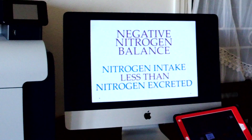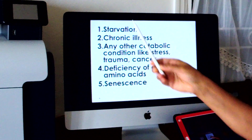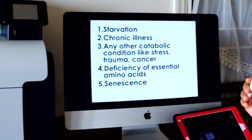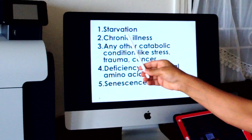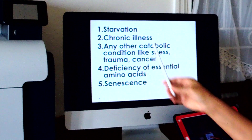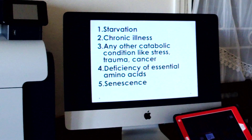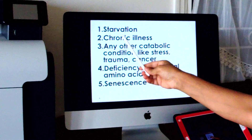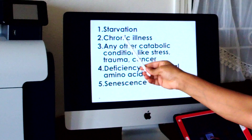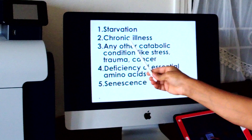Let us see the examples of negative nitrogen balance. The first one is starvation. During starvation, to provide the glucose needs of the brain and red blood cells, skeletal muscles undergo degradation. When skeletal muscles degrade, the carbon part is converted to glucose or ketone bodies, whereas the nitrogen is converted to urea. There will be more urea going out of the body, and since food is not taken in, nitrogen is not coming in either.